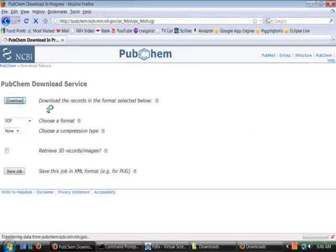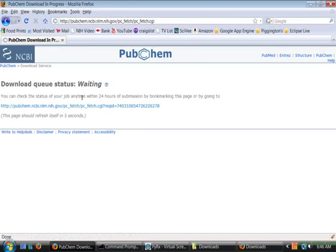This will generate the SDF file and I'll be able to save this SDF file in a moment.